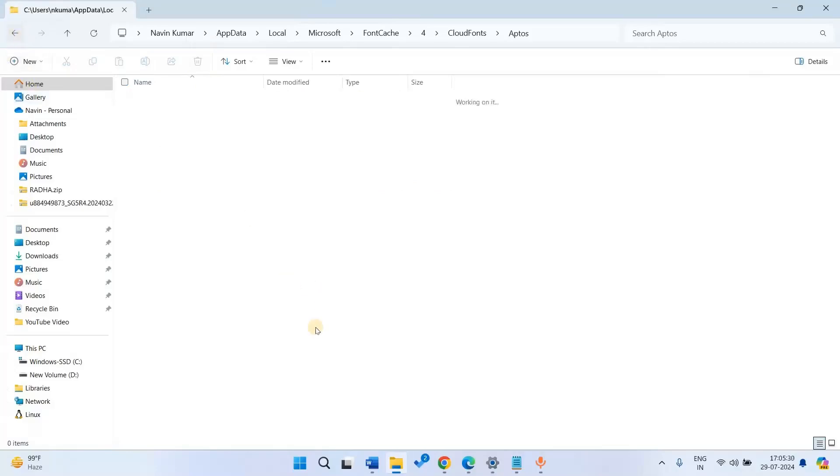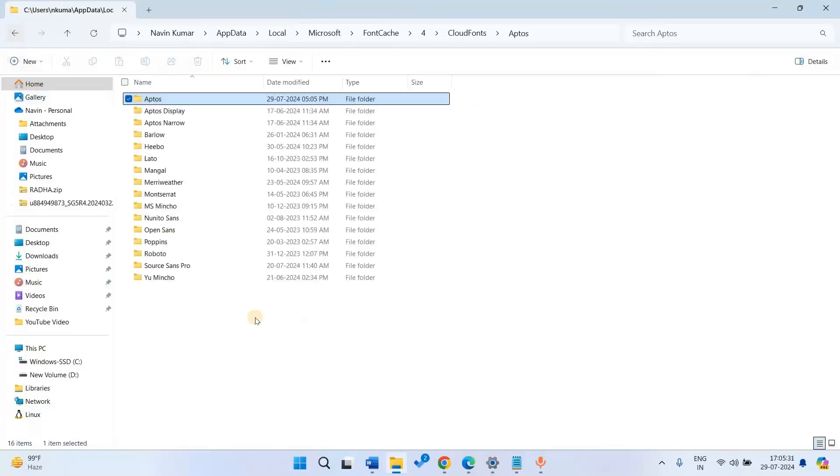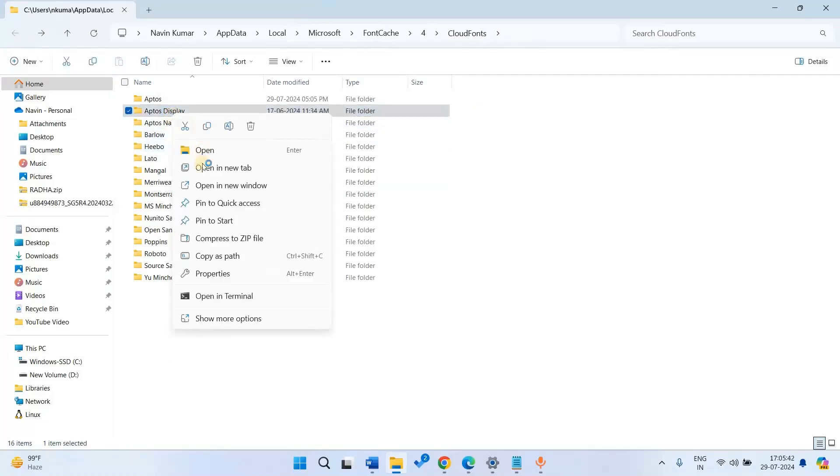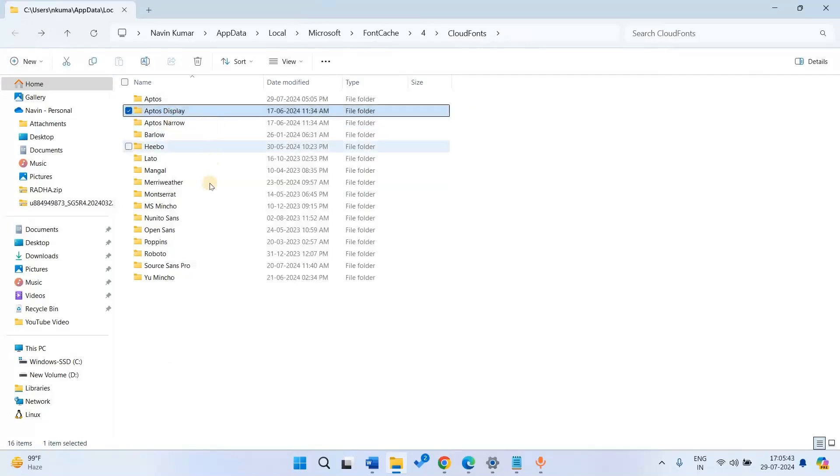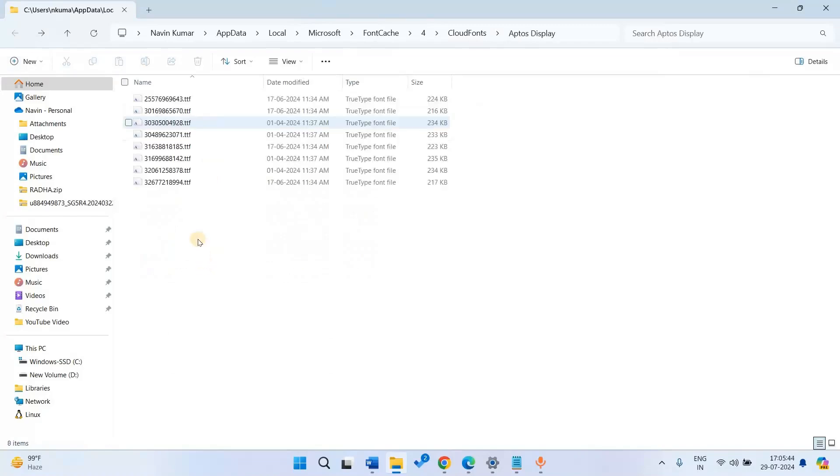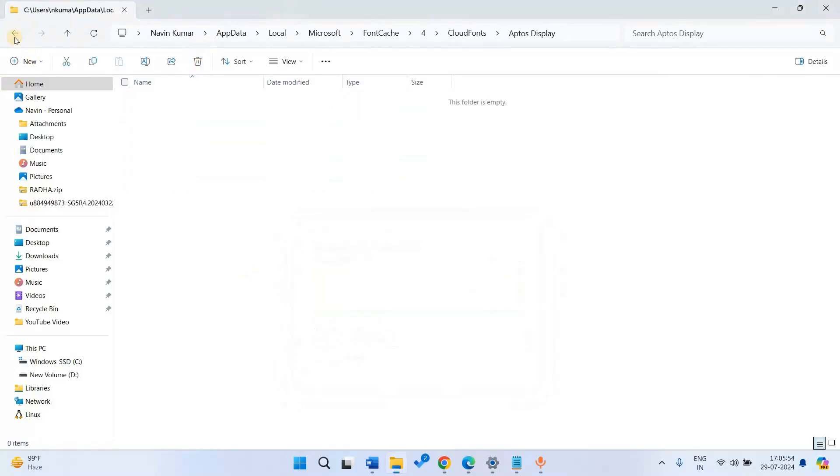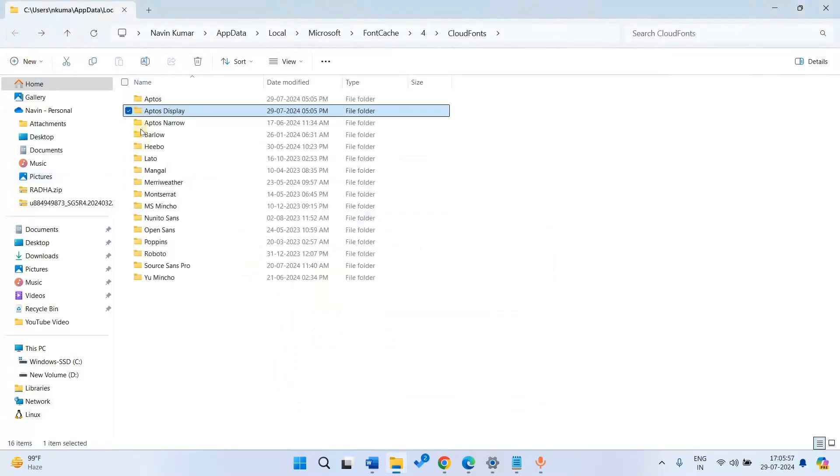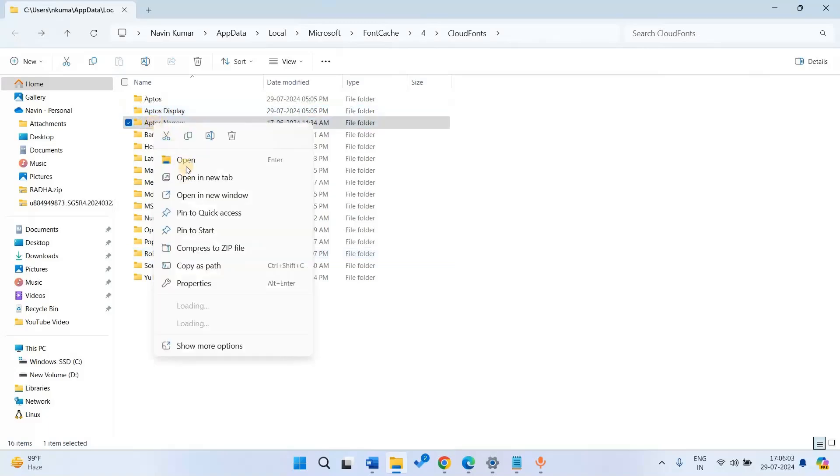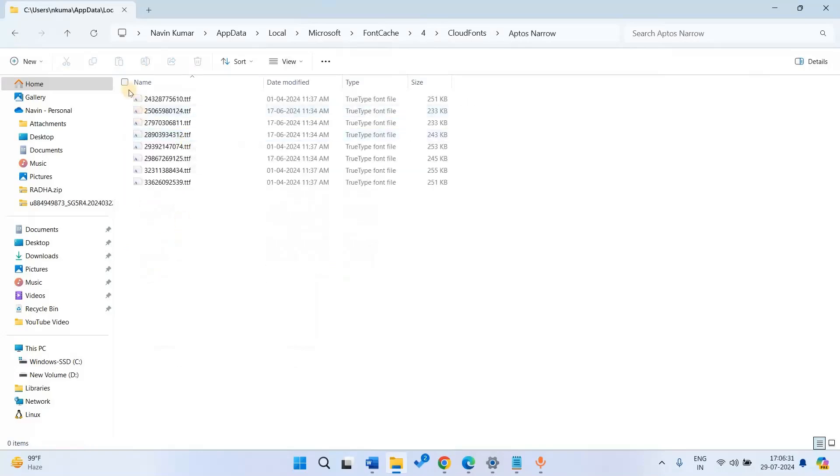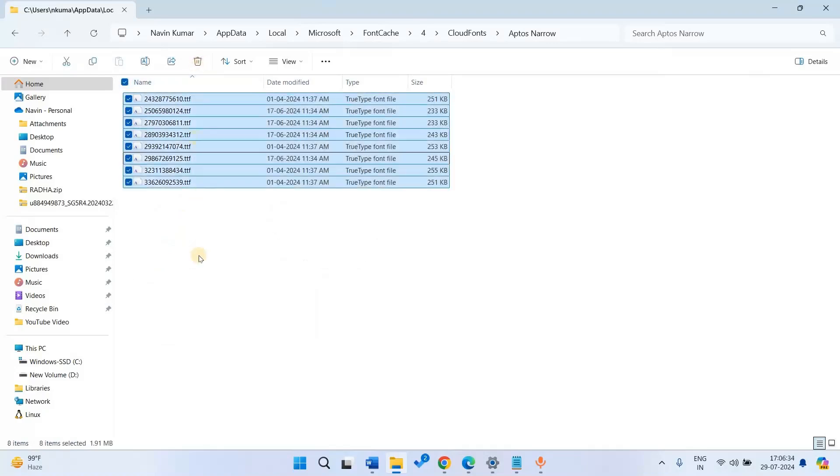Back to the previous folder, right-click and open Aptos Display. Select all and click on Delete. Open the third folder and delete those files as well.